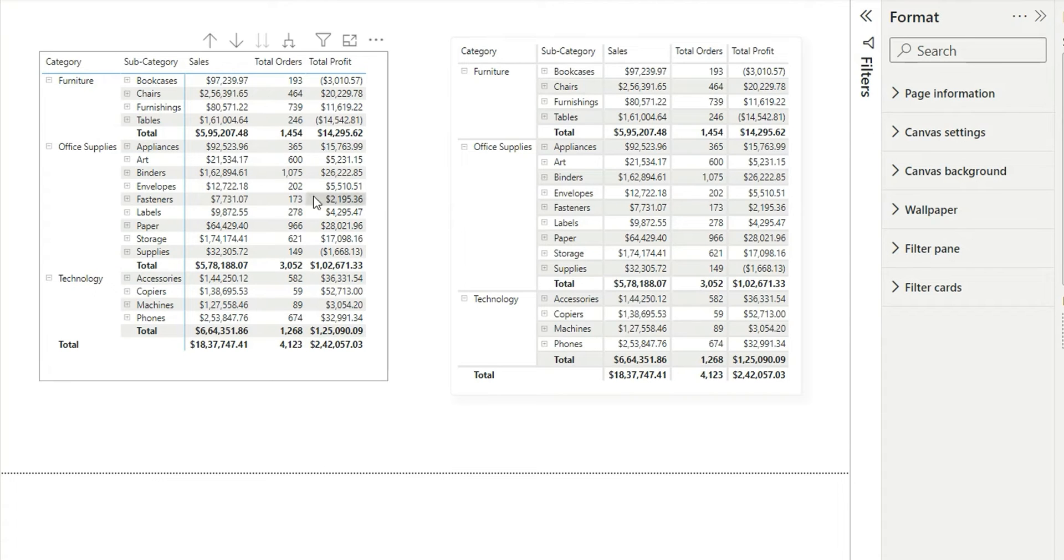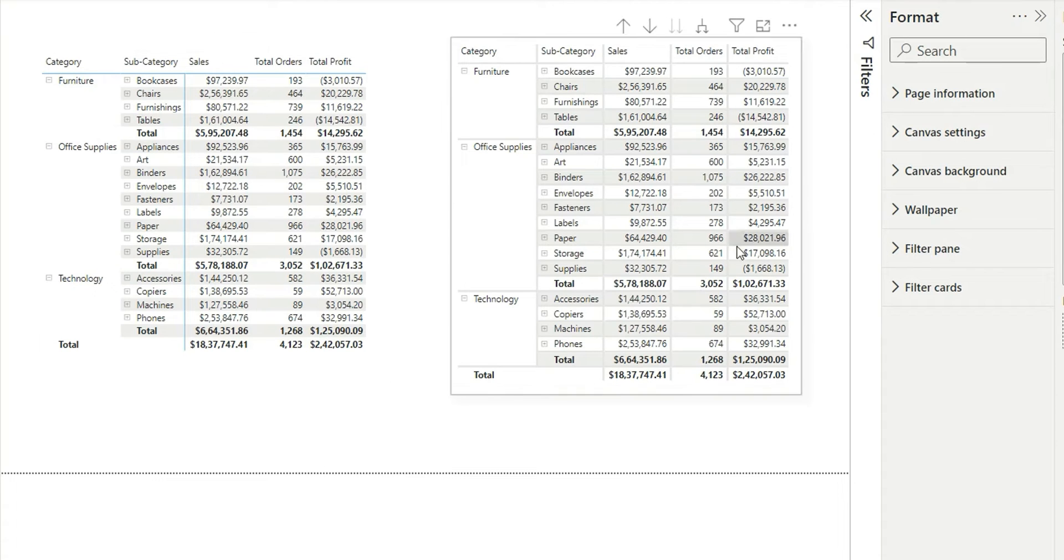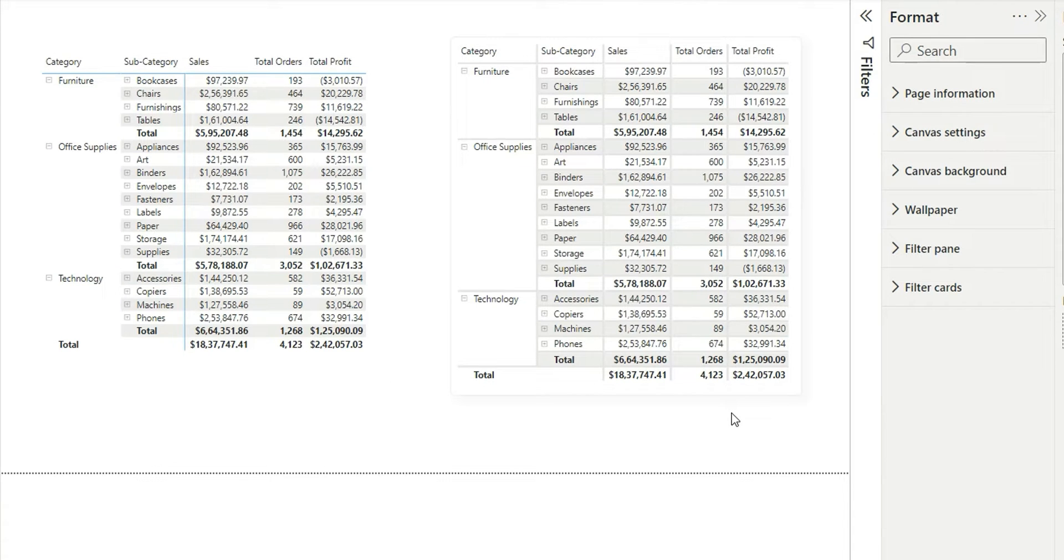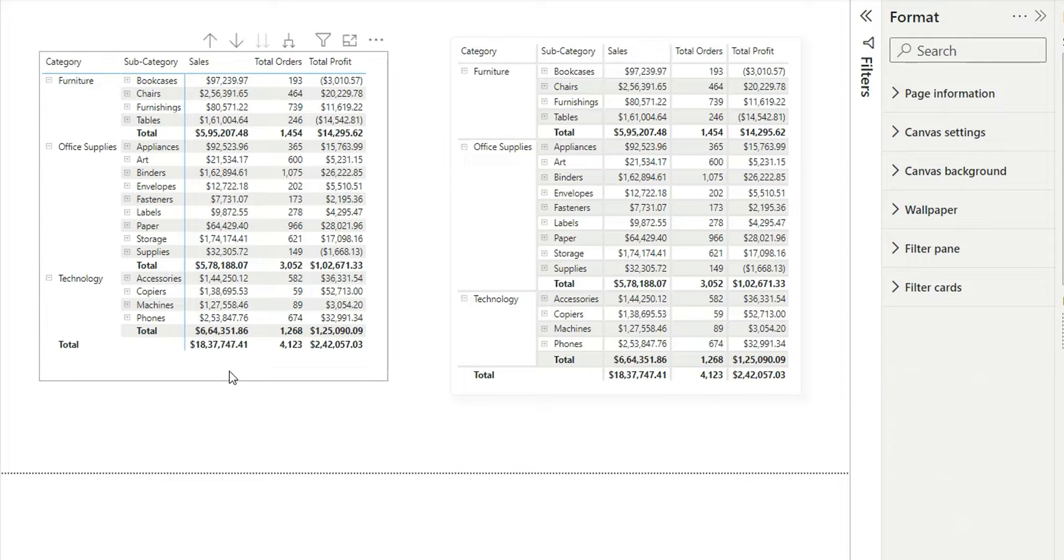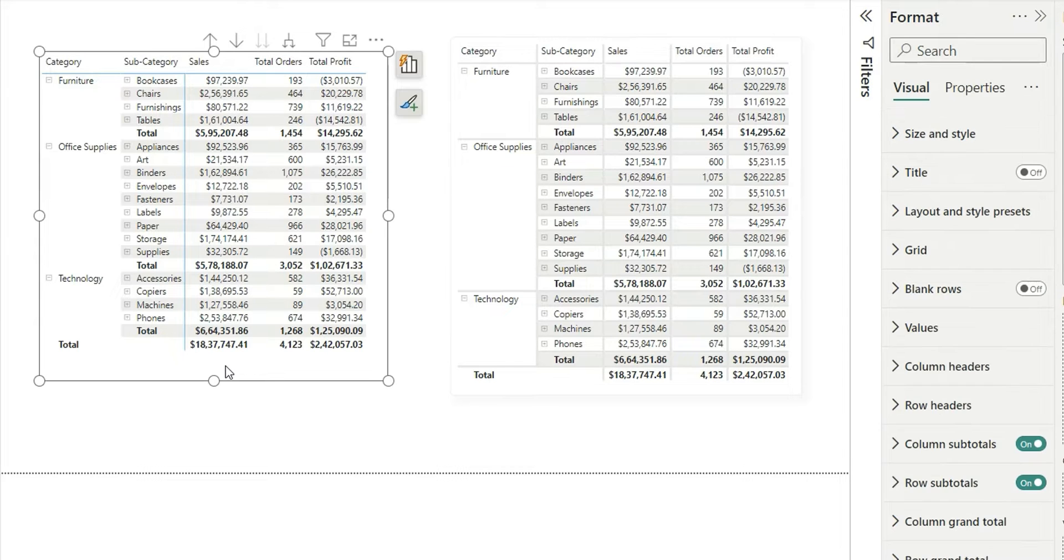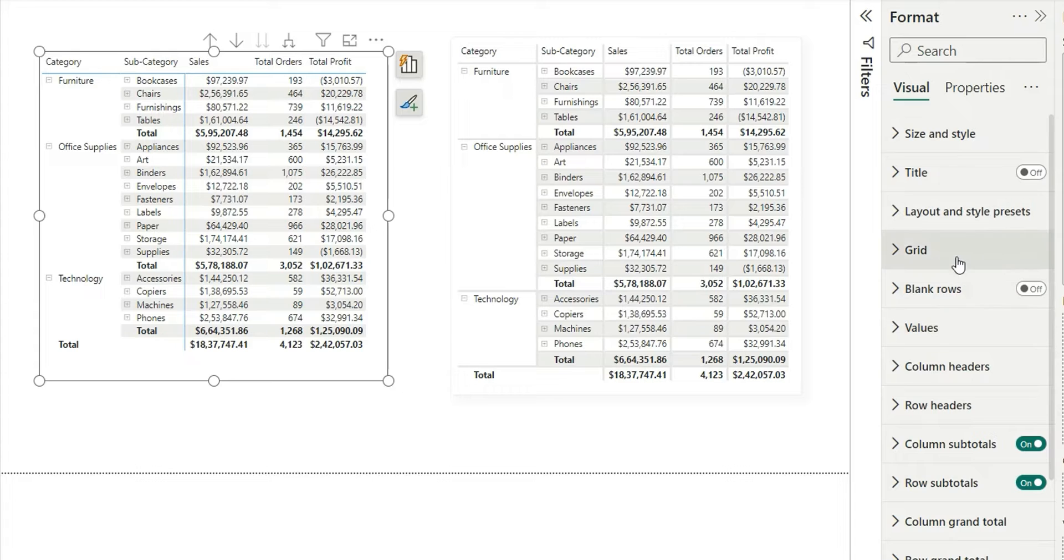Turn the table from looking like this to this with just a few clicks in Power BI. For this, click on the visual, go to the format pane, and from here go to the grid option.